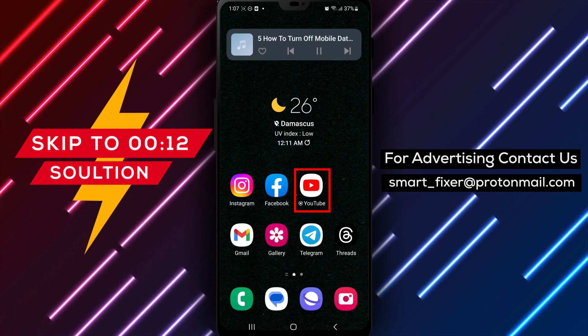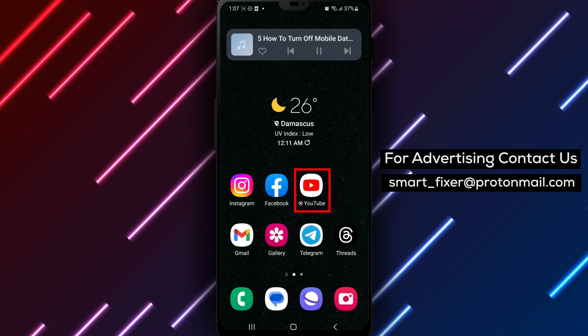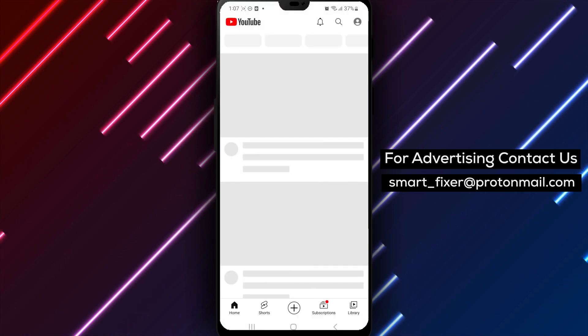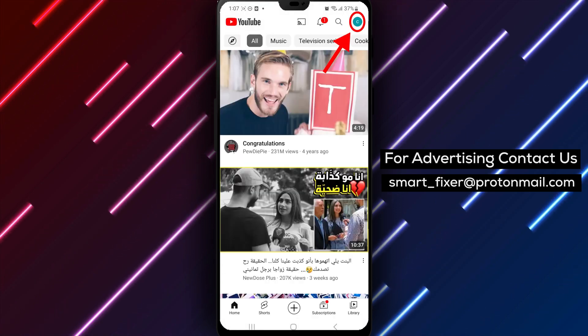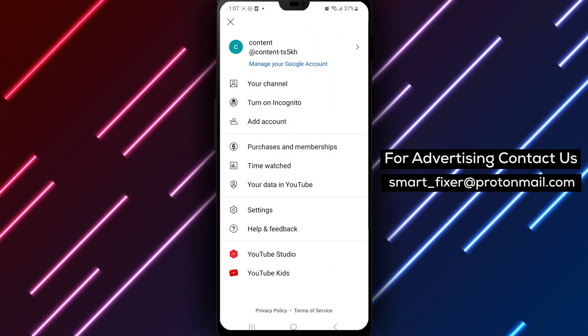First, open up the YouTube app on your phone. Once you're on the home screen, tap on your profile picture located at the top right corner of the screen.